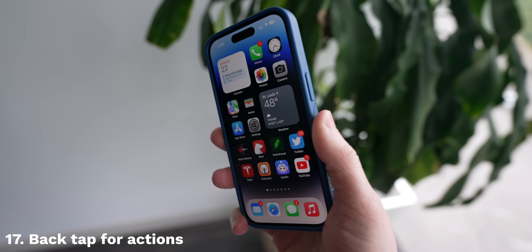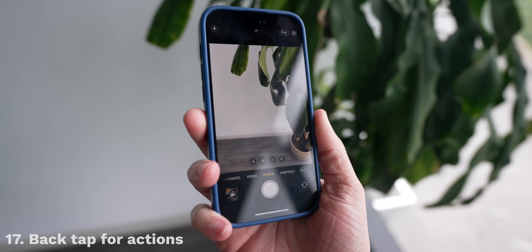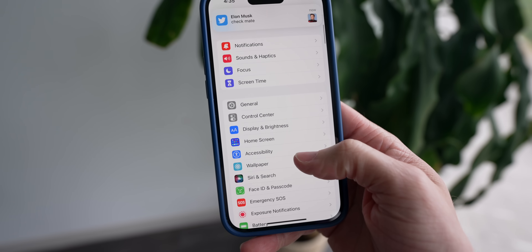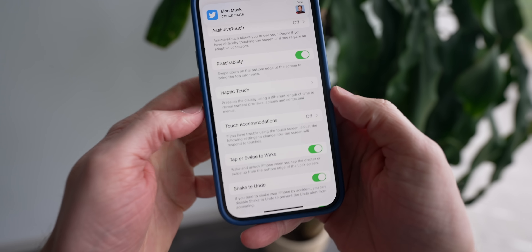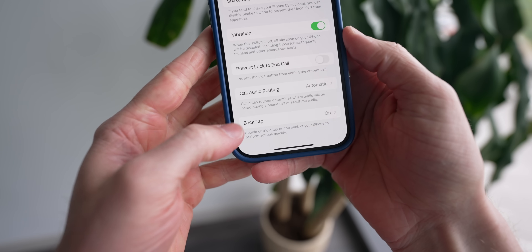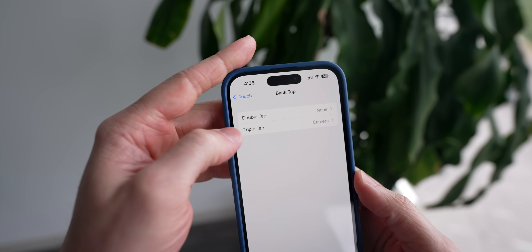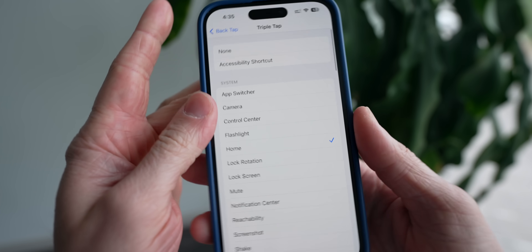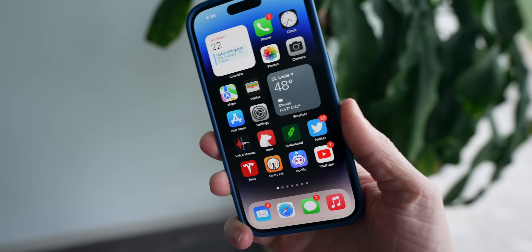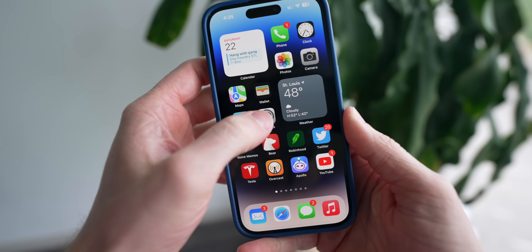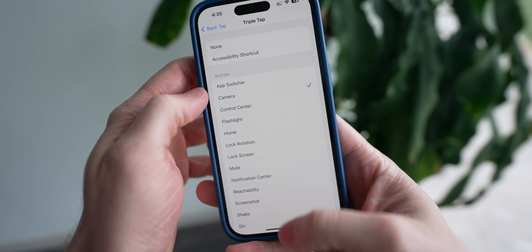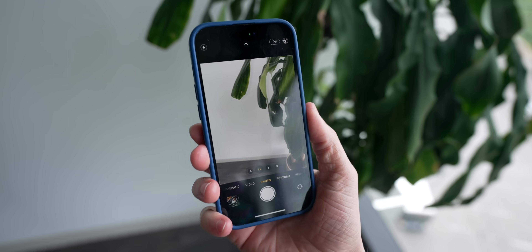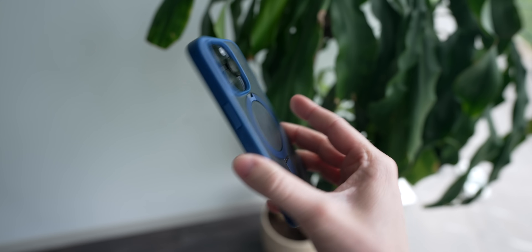Back Tap allows you to double or triple tap on the back of your phone to perform any action — from opening the camera, to Control Center, to the flashlight. Just head over to Settings, Accessibility, Touch, and at the very bottom there's an option called Back Tap. You can set a double or triple tap to a number of different functions. For example, for a triple tap I set it to launch the camera app, and then when I tap on the back of my phone three times, it launches the camera from anywhere at any time.